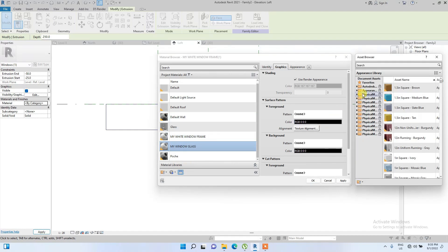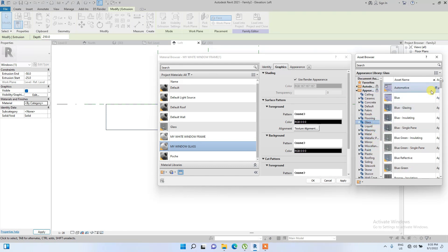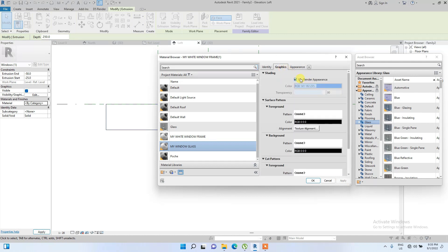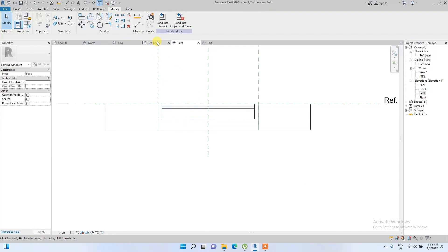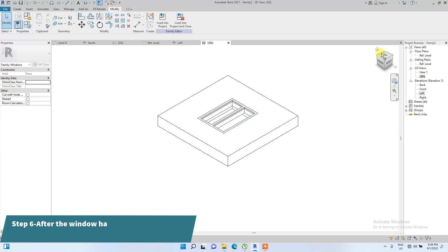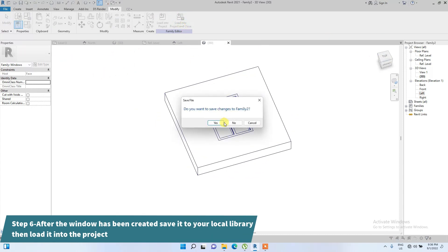We click on Appearance, go to Glass, and select Blue Glaze. Click Apply, then under Graphics select 'Use Render Appearance' — that's important so it will be visible. We have now successfully created the window family.